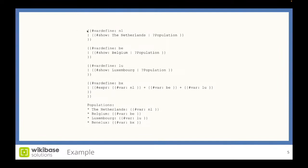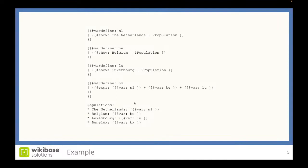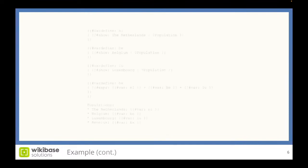Let's look at it. First, we define a variable NL which contains the population of the Netherlands. Then we define a variable BE that contains the population of Belgium. Then we define a variable LU which contains the population of Luxembourg. And then we define a variable BX which sums all those values together and contains the population of the Benelux. We show those populations using these variables. This works, but like I said, this will no longer work when Parsoid comes out.